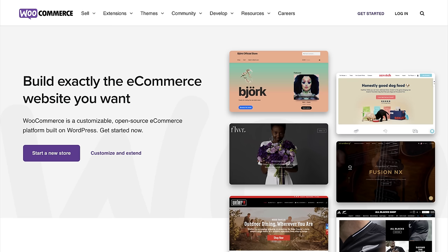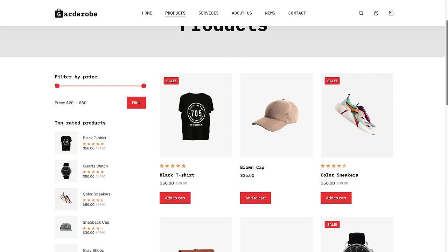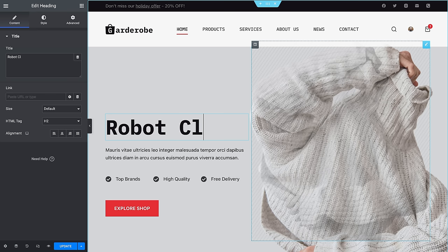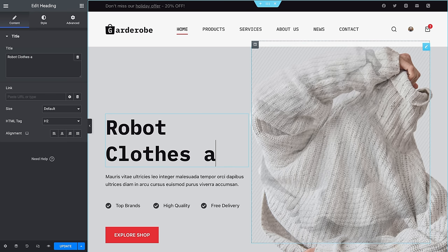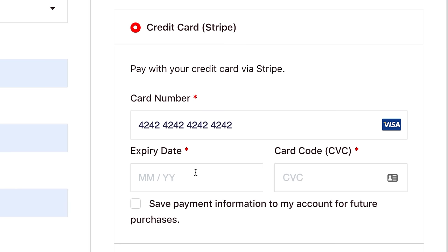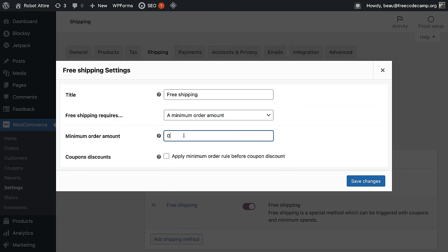The WooCommerce plugin makes it simple to turn a WordPress website into a complete e-commerce business. In this course, you will learn how to customize your store, create products, accept payments with credit cards and PayPal, set taxes and shipping rates, create coupon codes, and more.